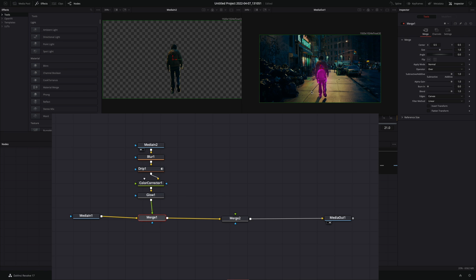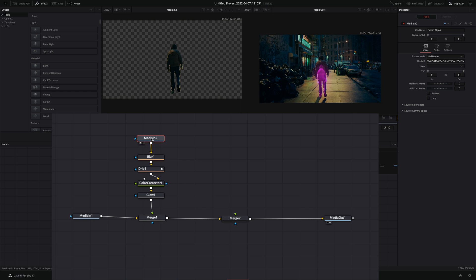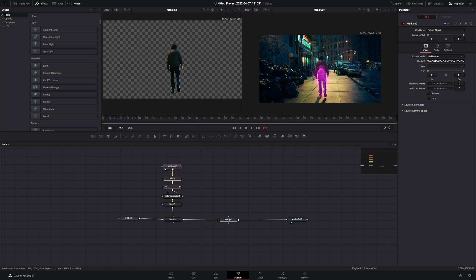Select the merge node, and increase the burn in slider all the way up to 1. Now take your masked clip, and connect it to the second merge node also, and your effect is ready.